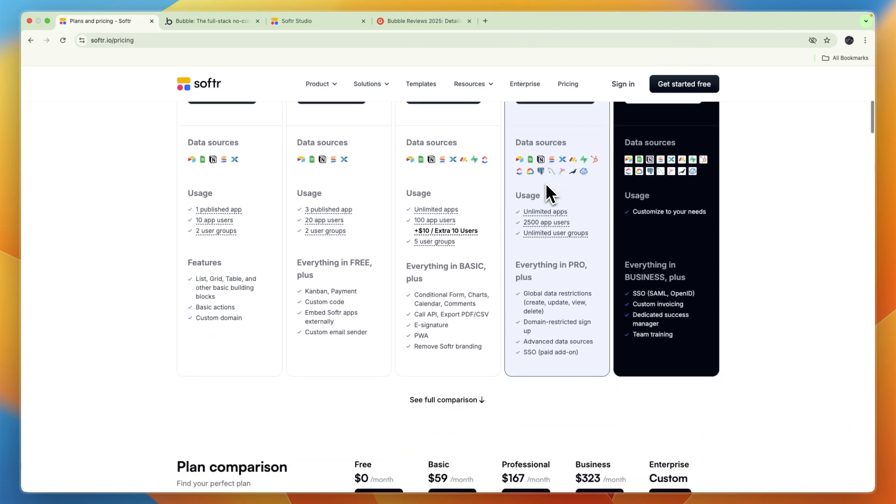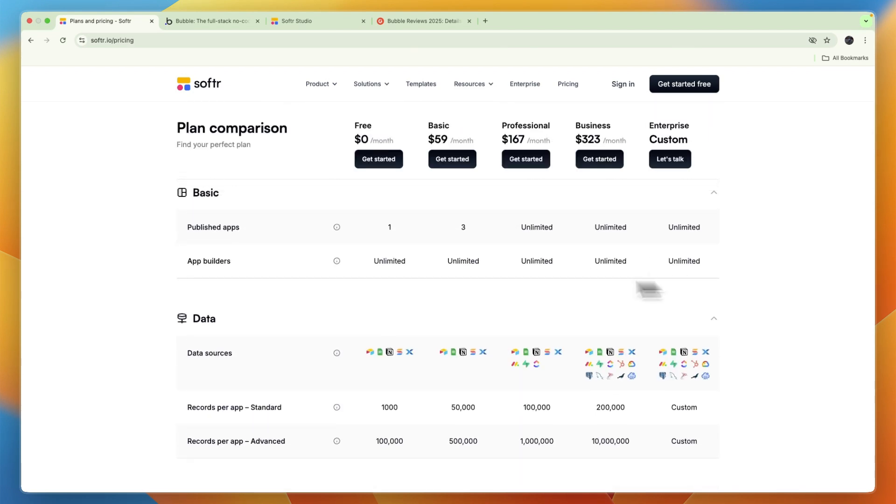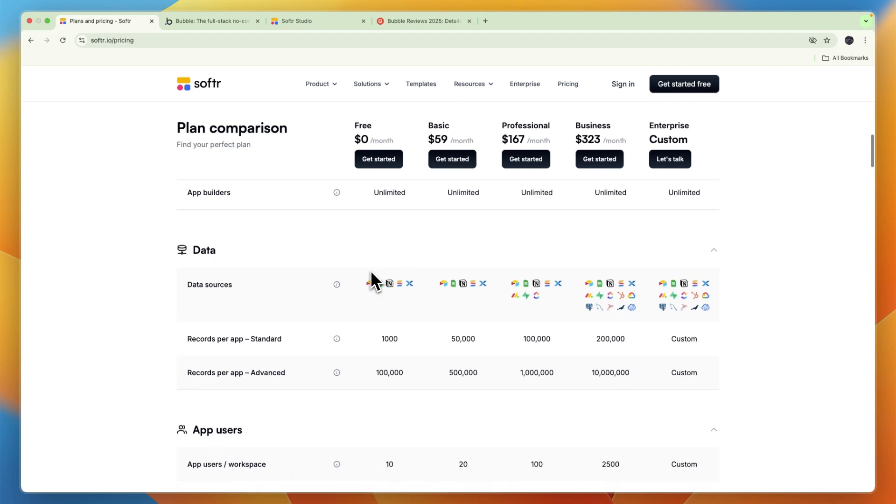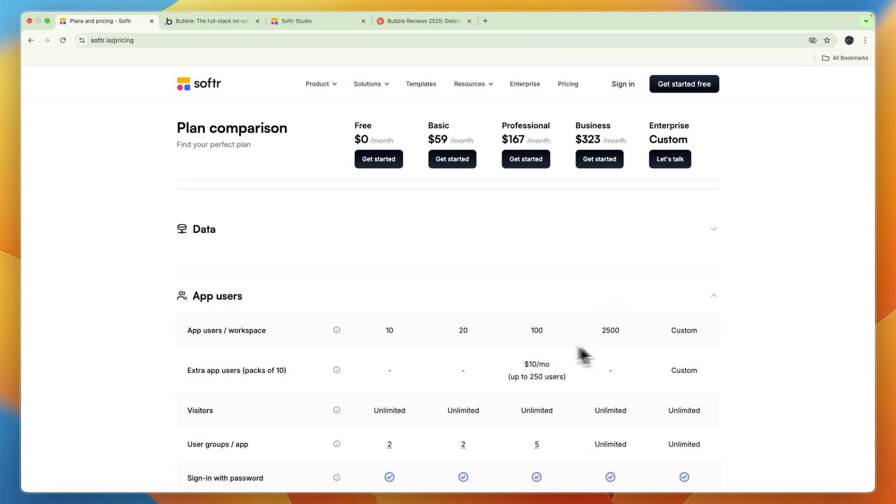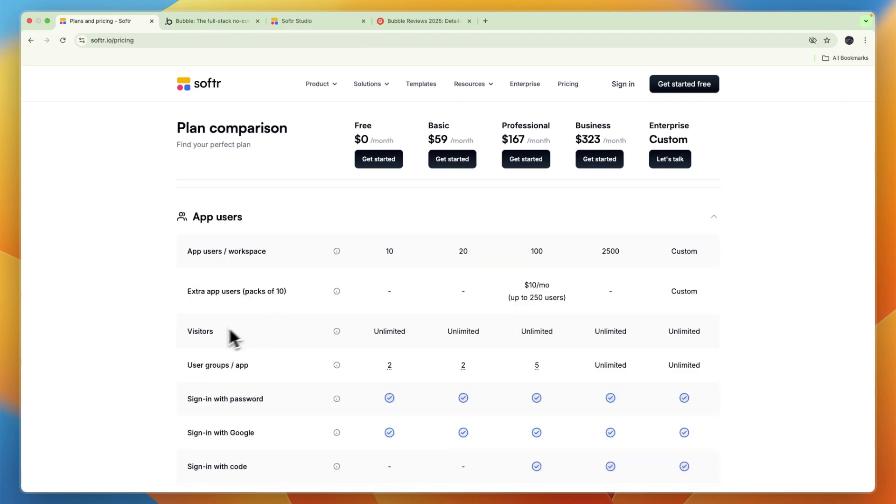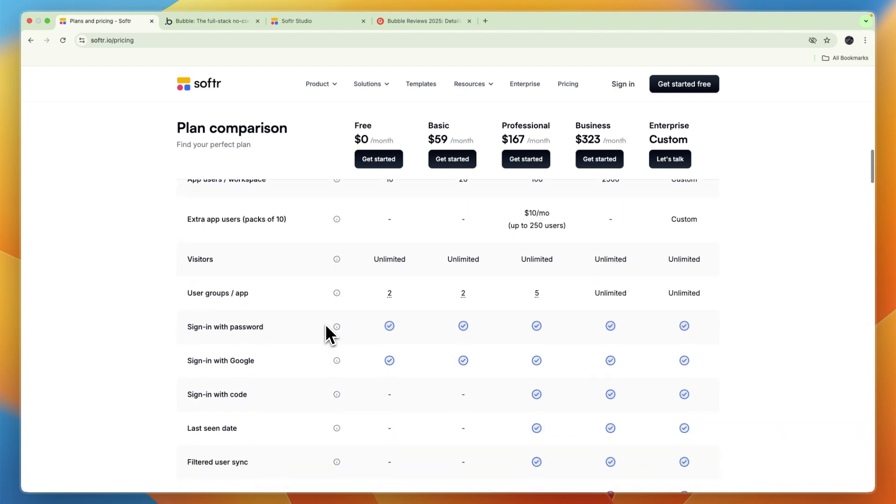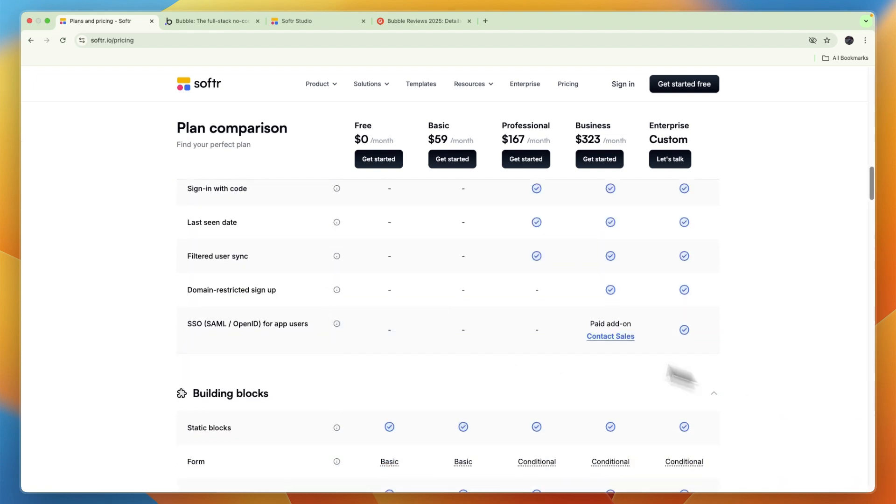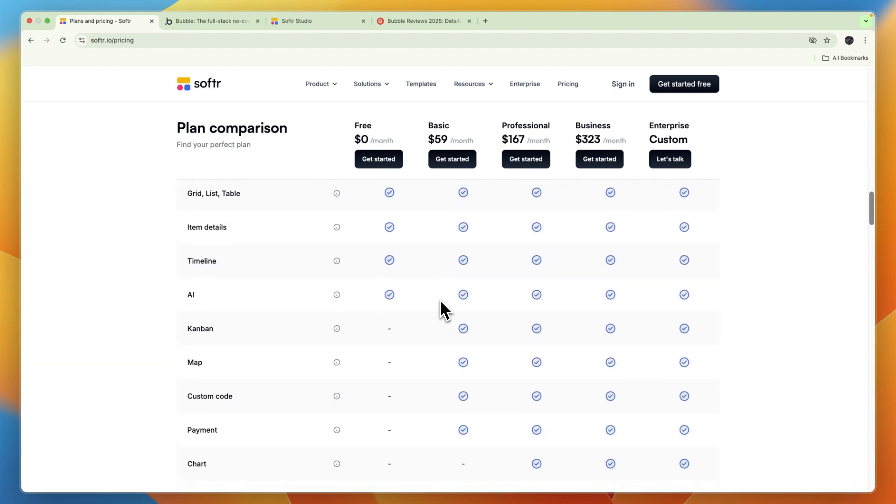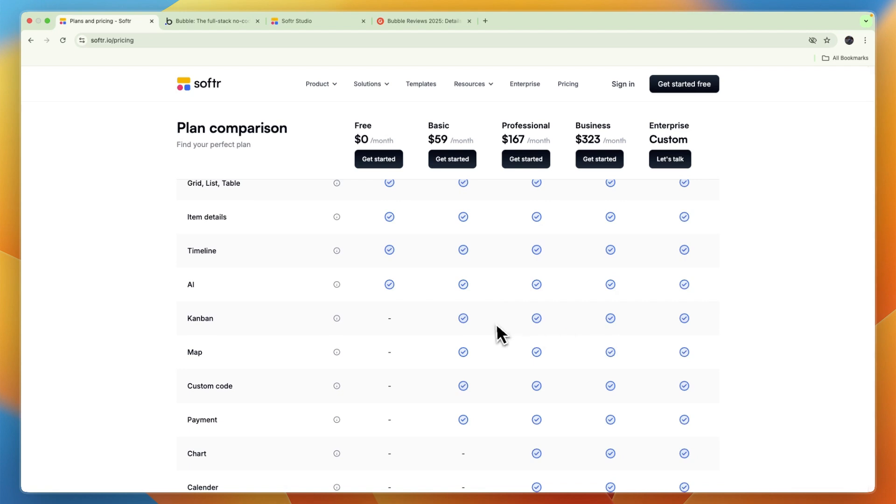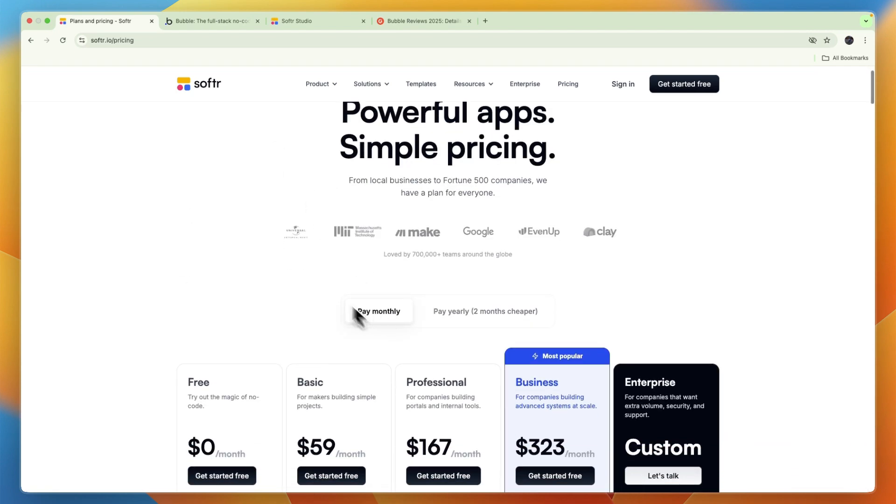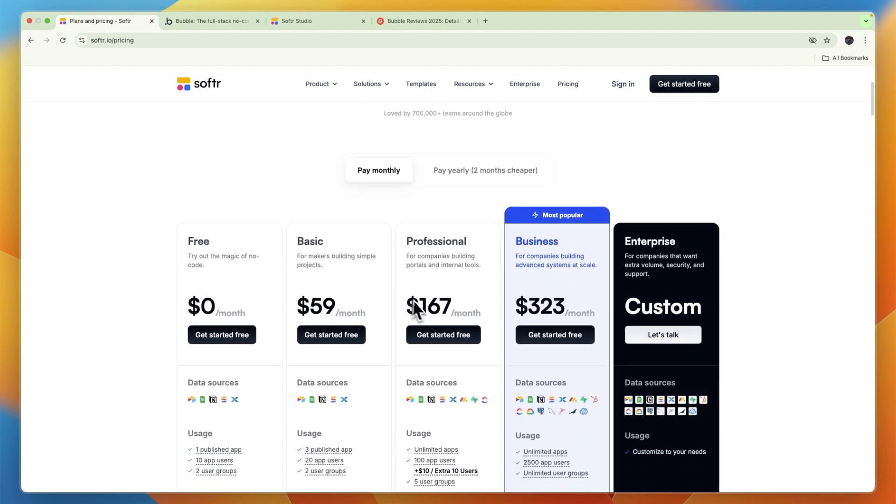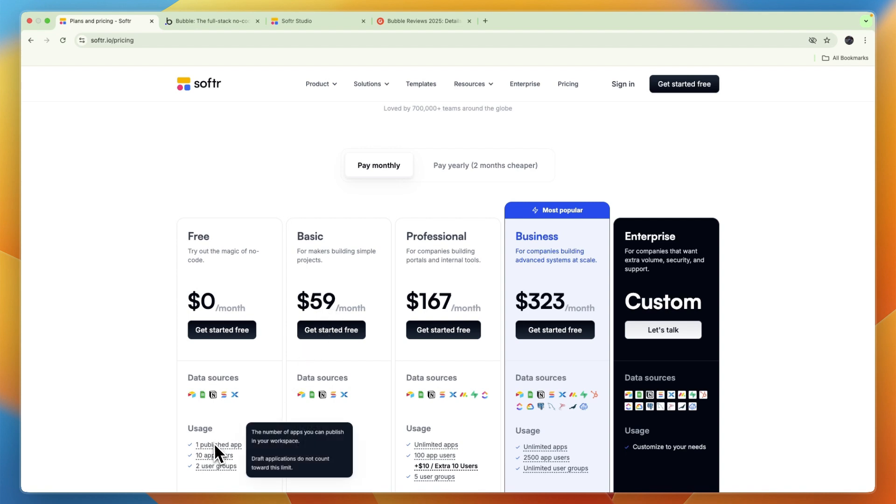Now you can see what else is included - for example, the records per app in the business plan are 200,000, then the visitors in any plan are unlimited. And you can see some features are of course locked behind the more premium plans, but overall they have a free plan and besides that it starts at $59, but you can already publish an app in the free plan.